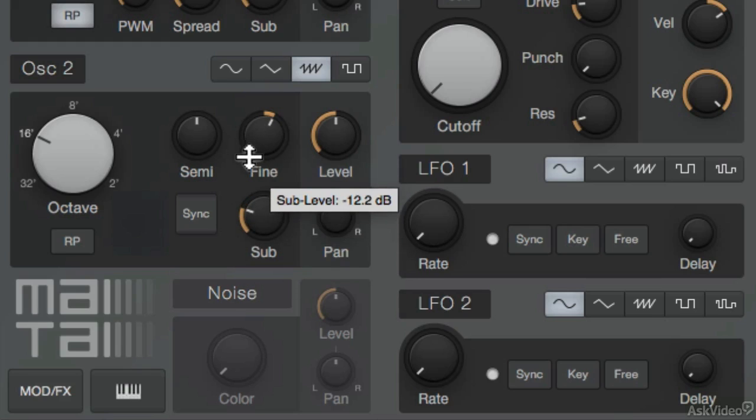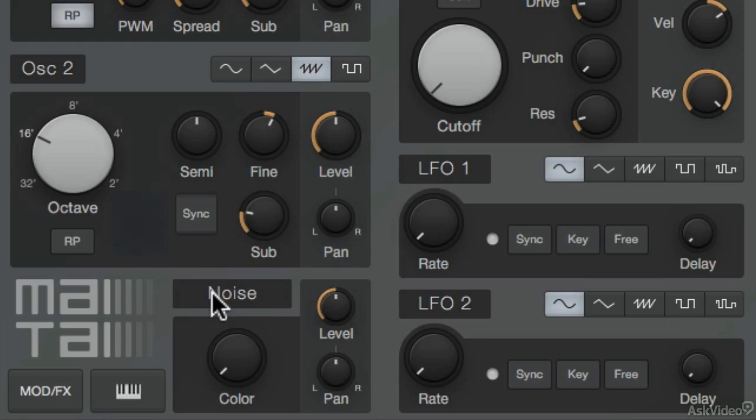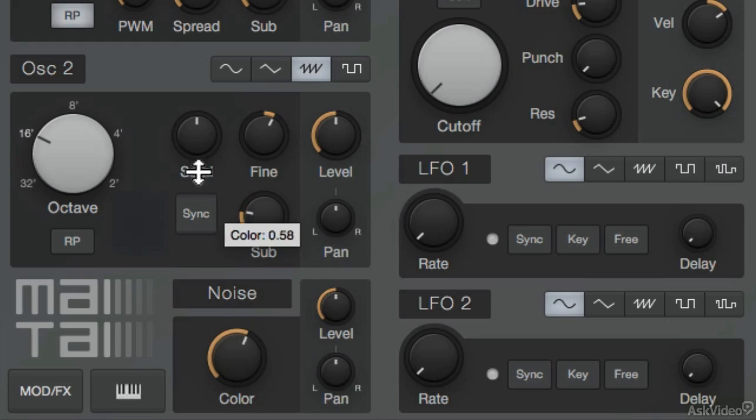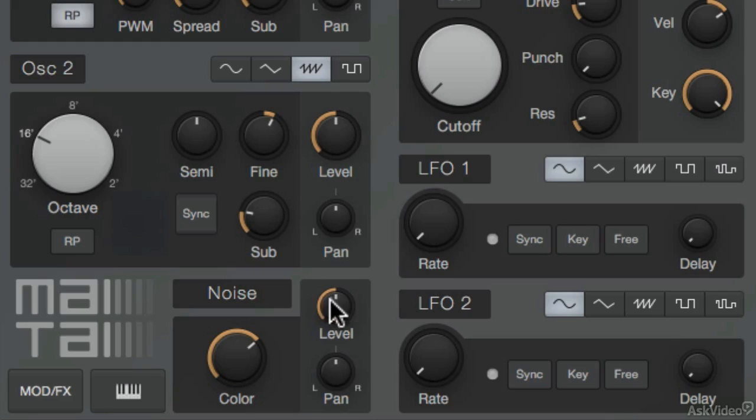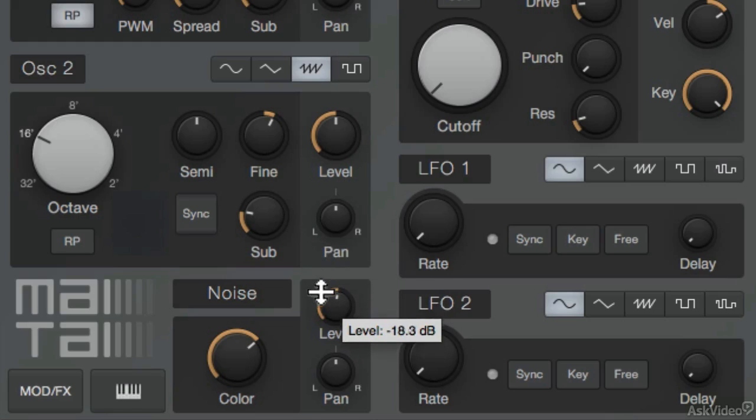Add some sub. And how about enabling the noise generator? This color knob will change the type of noise that's generated. And then crank the level to hear that noise more.